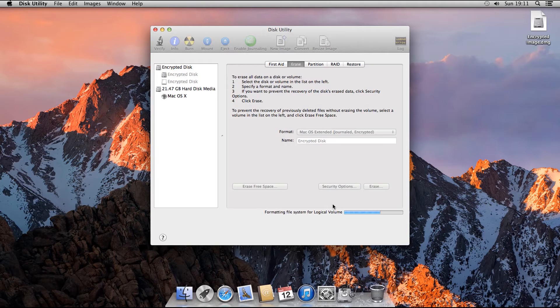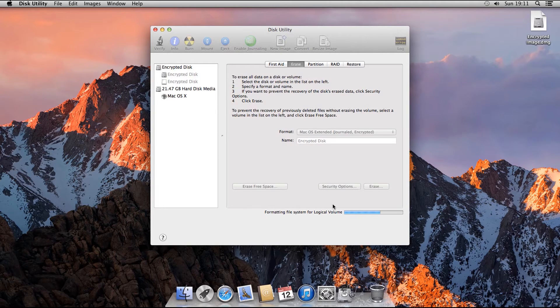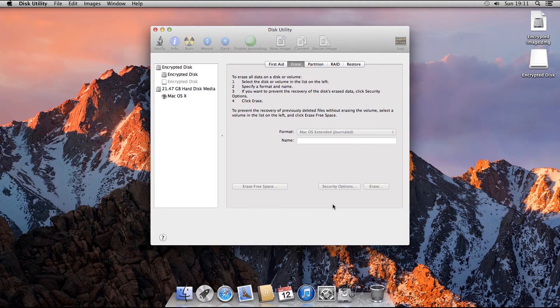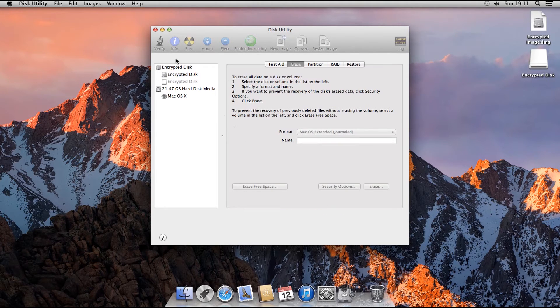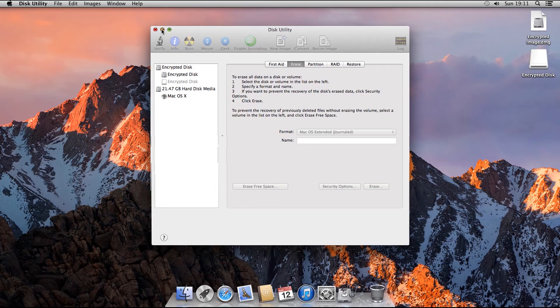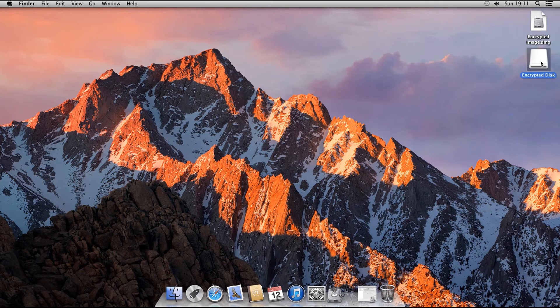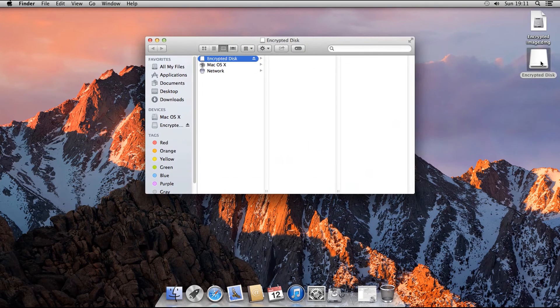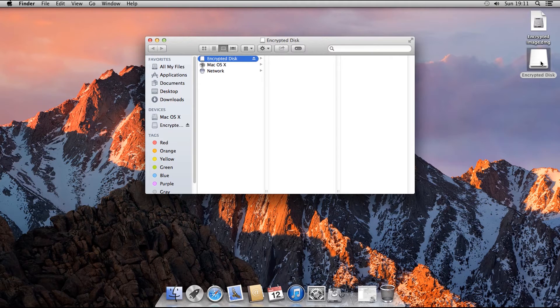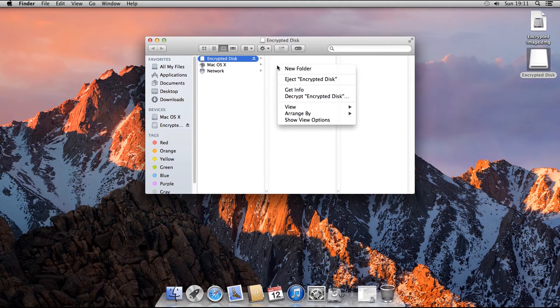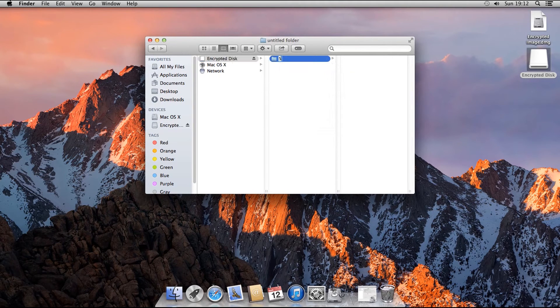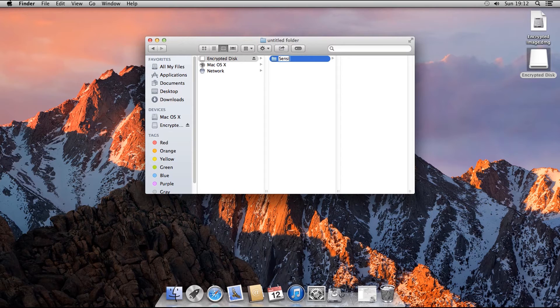Once it is finished, the now encrypted drive will be automatically mounted and should appear on the desktop like this. We can now minimize the disk utility and open it to have a look. And in here, you can see it works just like a regular drive. You can copy files here and create folders as you like. Again, we will create a folder called Sensitive Files.